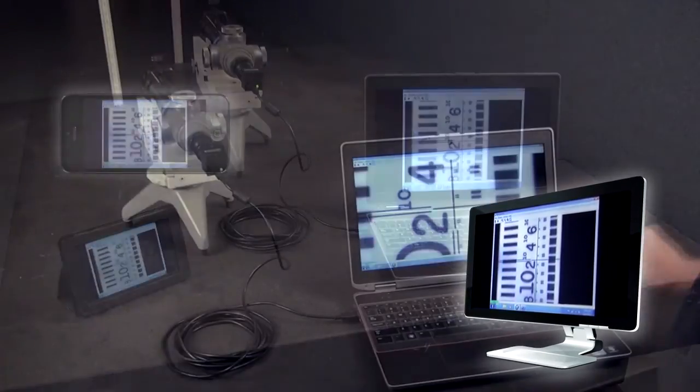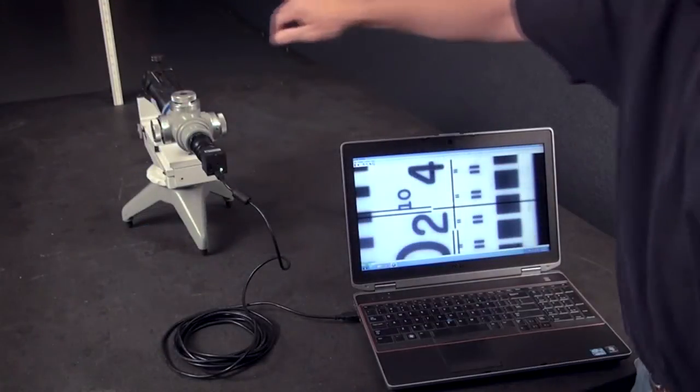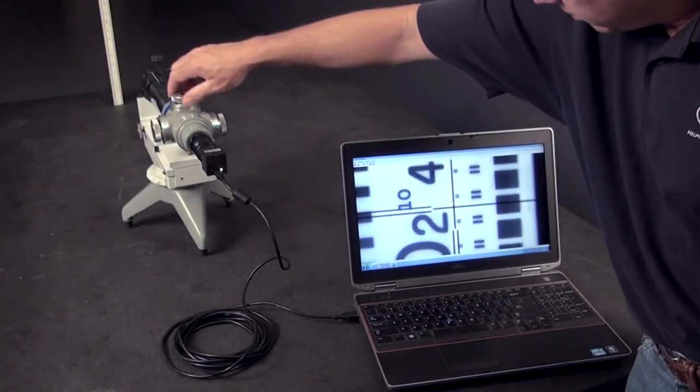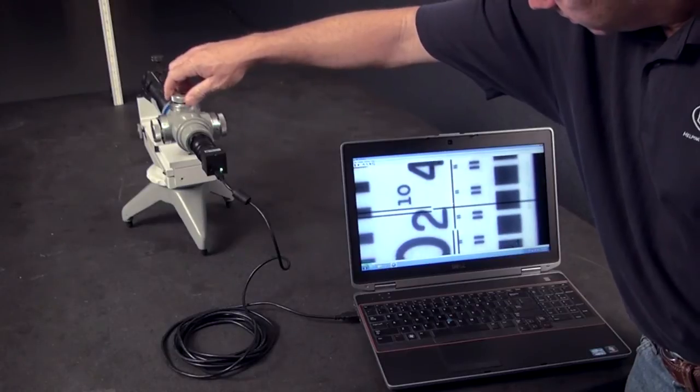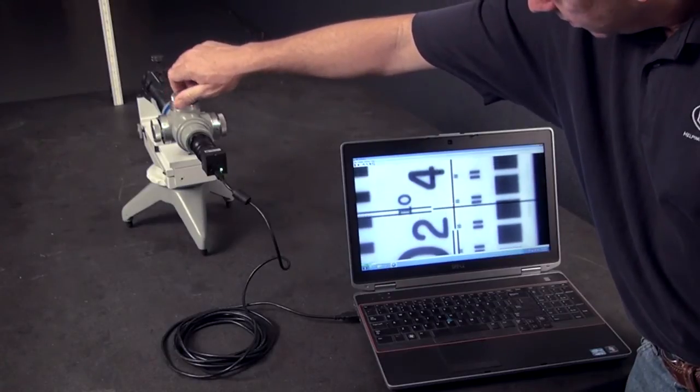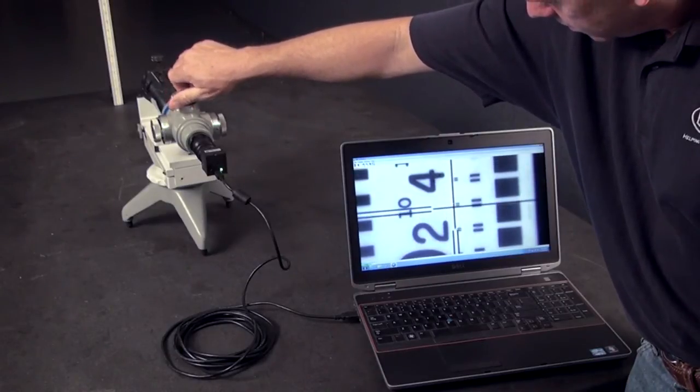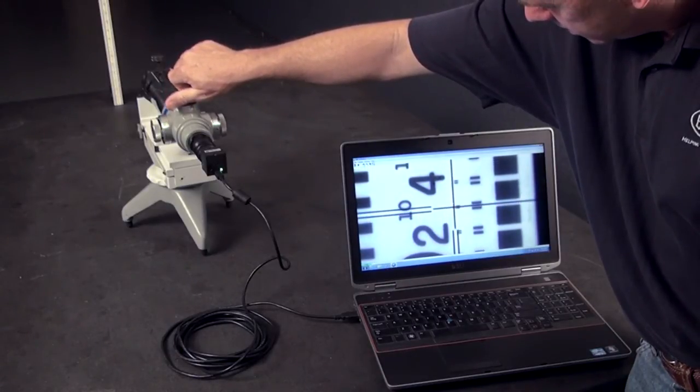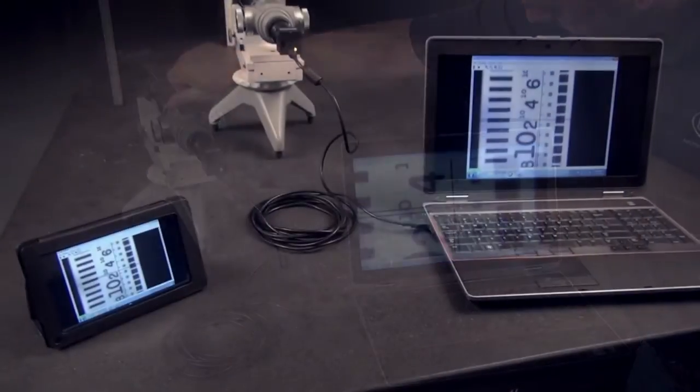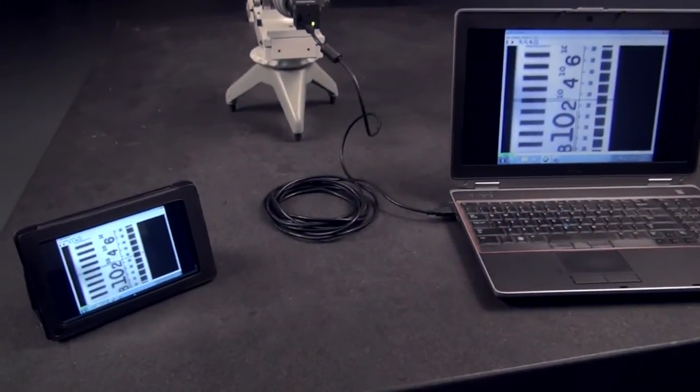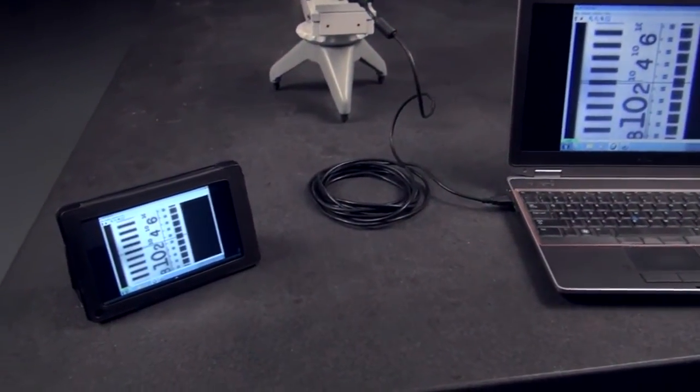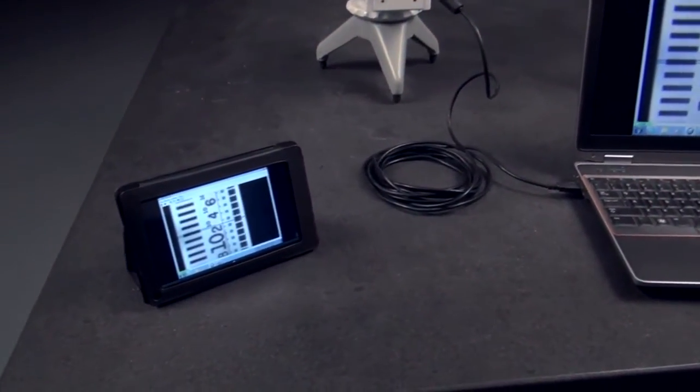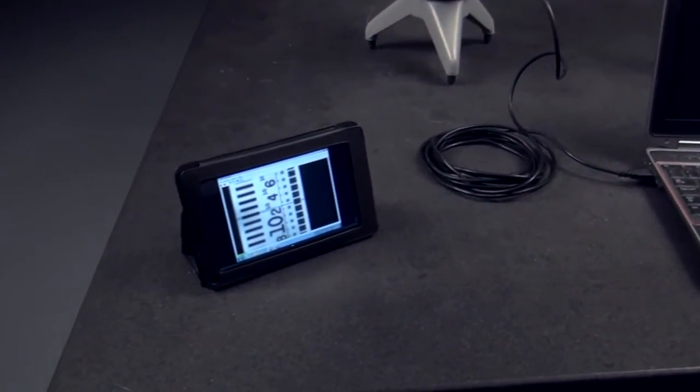When measurements show that machine adjustments are necessary, viewing a live image to guide the correction is invaluable. The remote monitoring option allows a single operator to view the target on a mobile device anywhere in the workspace.